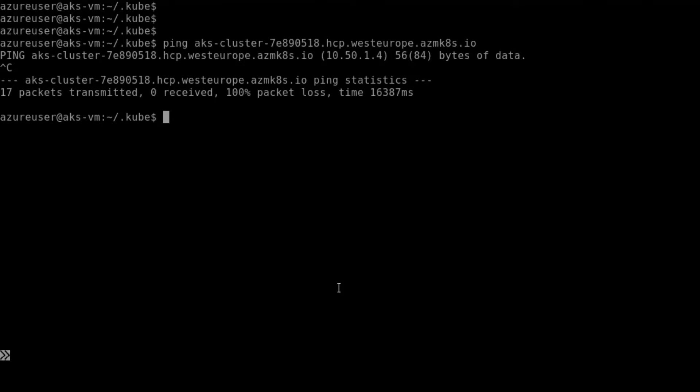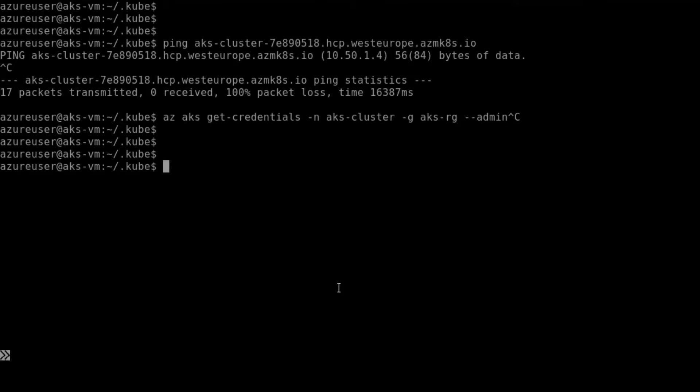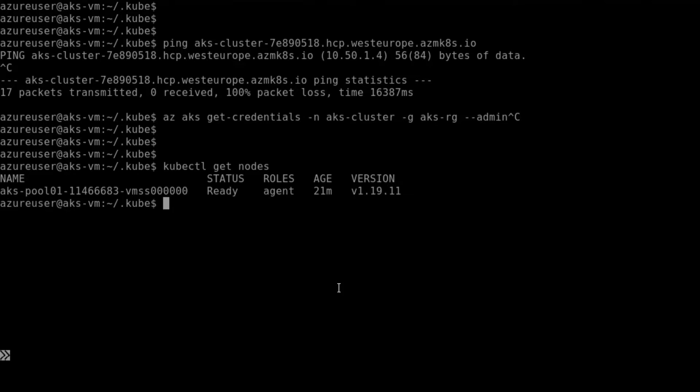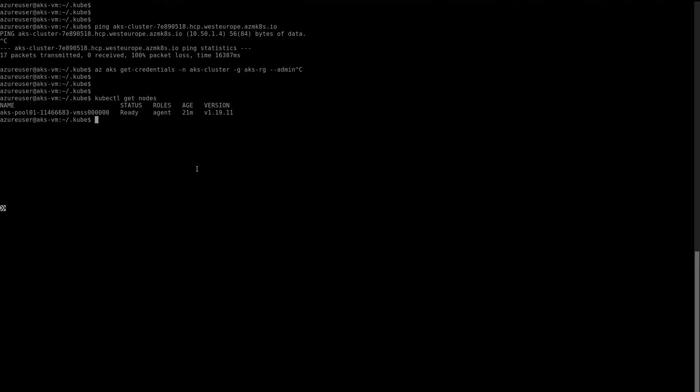Running 'kubectl get nodes' now - using that public DNS name to connect to the private API endpoint - successfully retrieves node information. Of course, this doesn't change things for Azure DevOps agents or GitHub runners; they still need line-of-sight to the private IP, so they still need to be deployed in the network. But you no longer need to worry about whether your VNet is connected to the private DNS zone or whether your corporate DNS servers are linked to it.